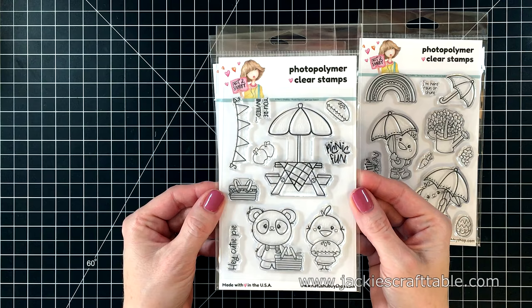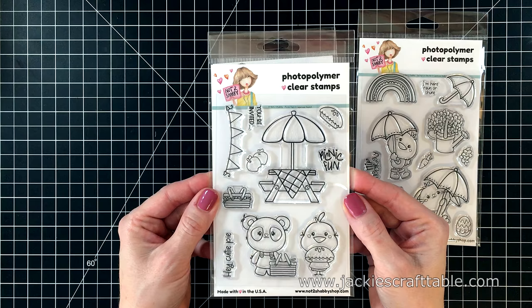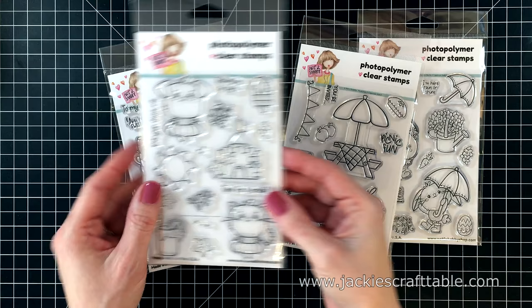This next one is called Picnic Fun and the sentiments say Hey Cutie Pie, Picnic Fun, and you're invited. I love all the images in this set, especially the little picnic table. It's so cute.